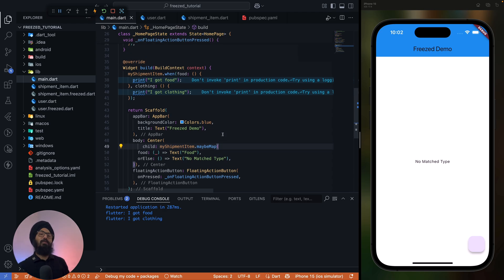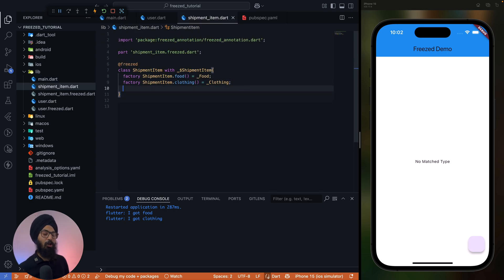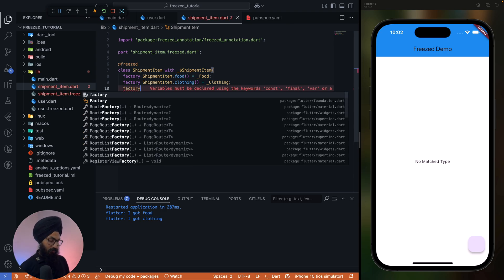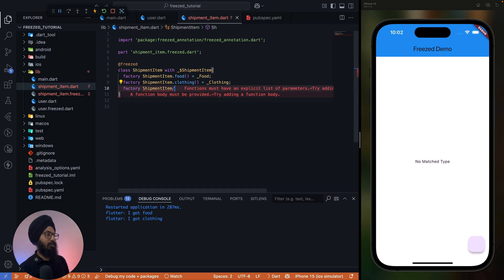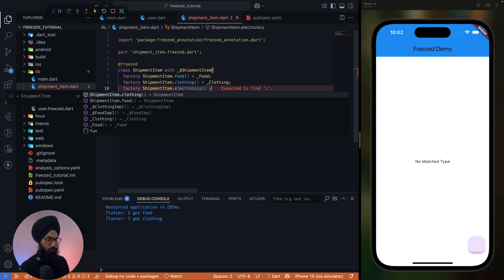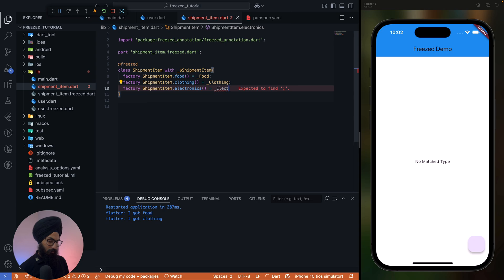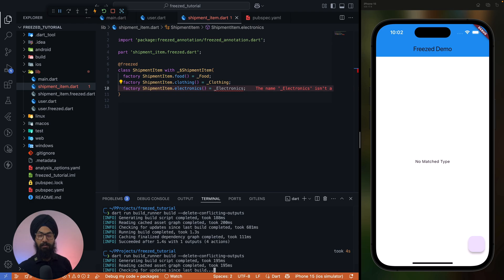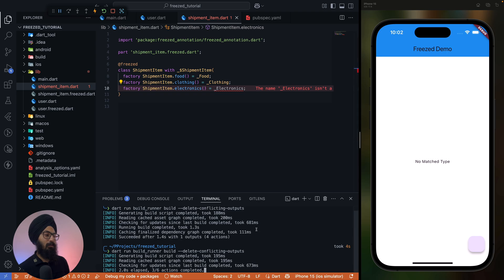Now, now, now the magic type. What if I decide now my shipment should have electrical or electronics item? So let's add them. Factory ShipmentItem.electronics, electronics. Now let's run the builder command.